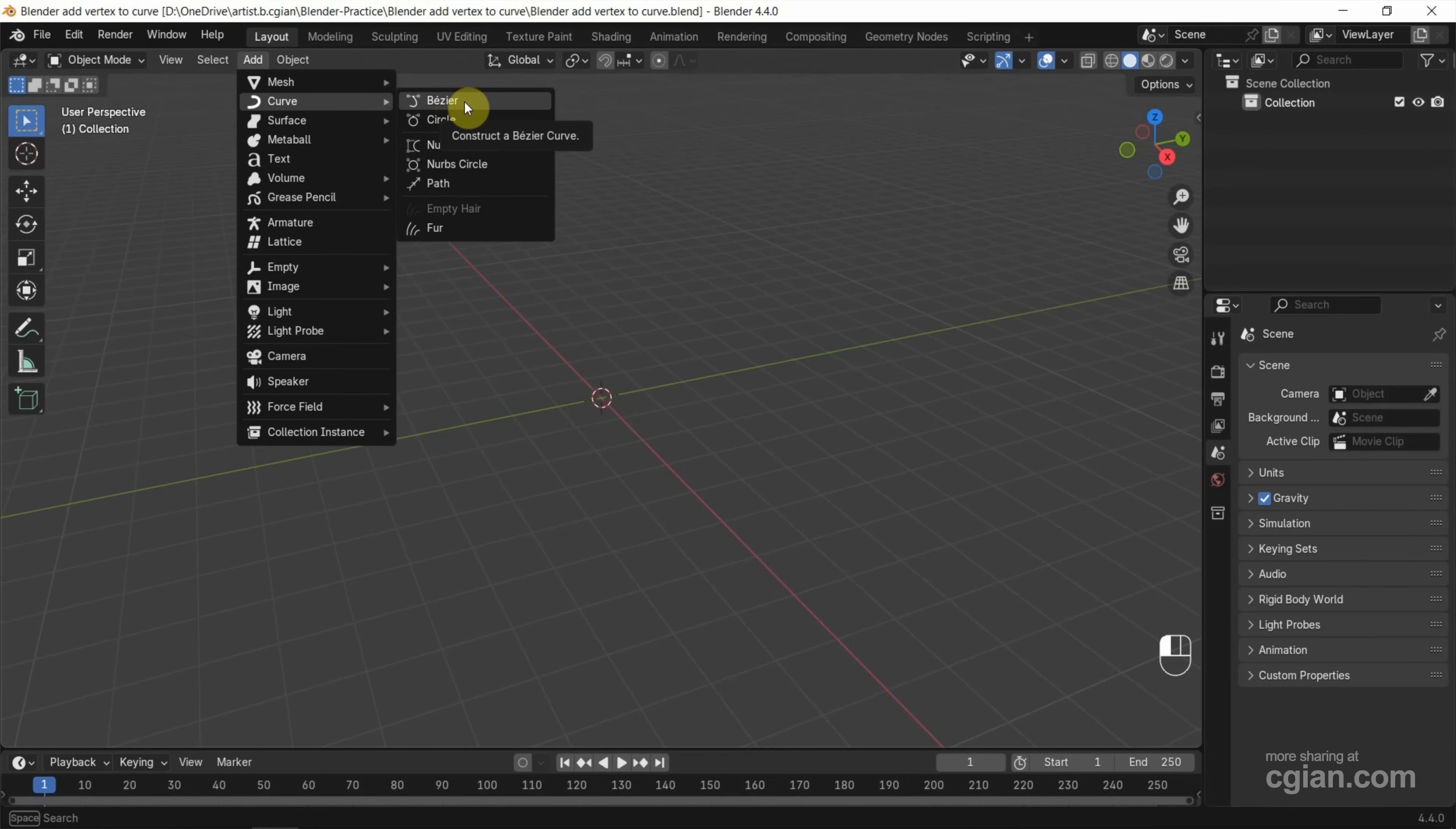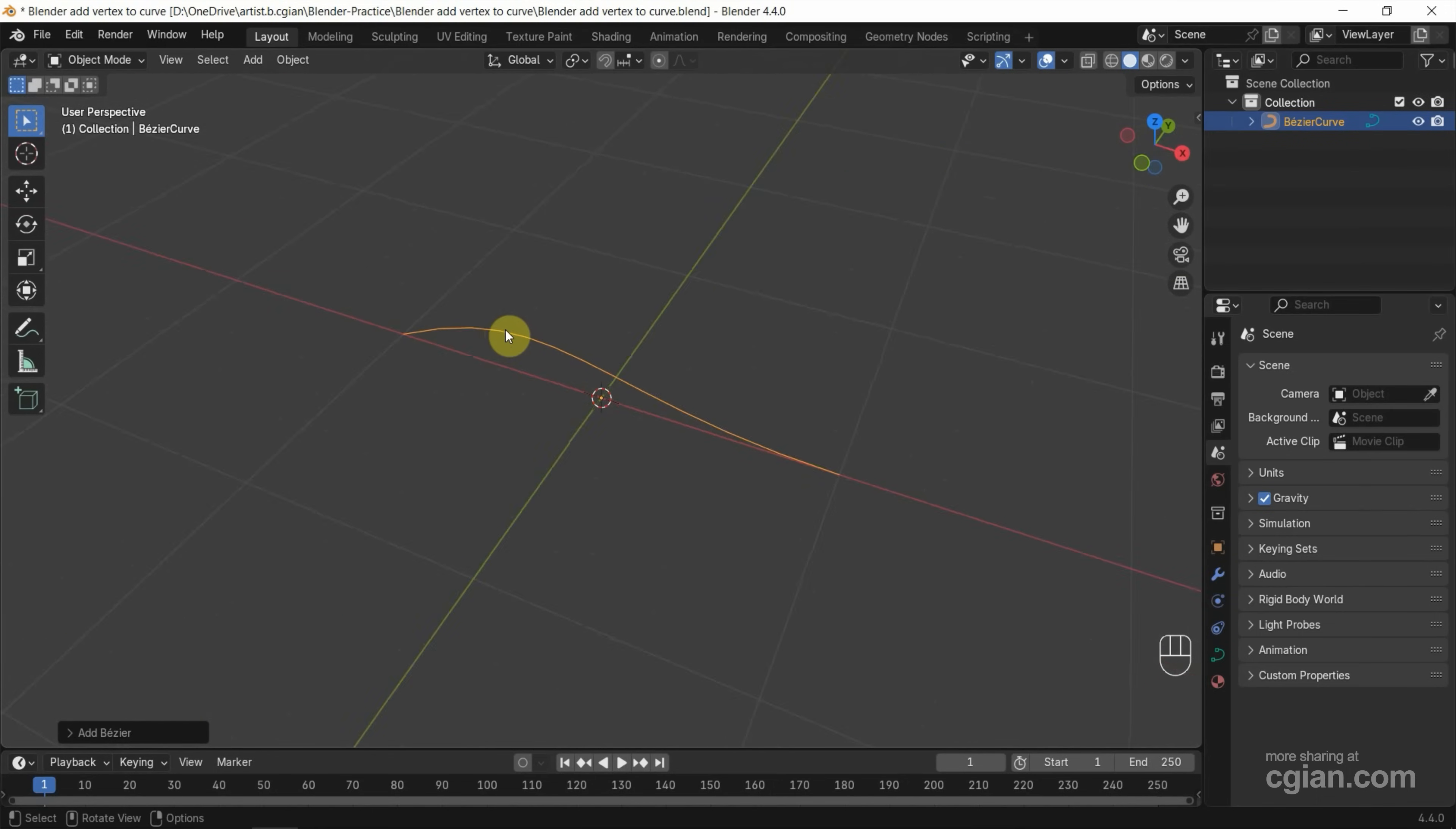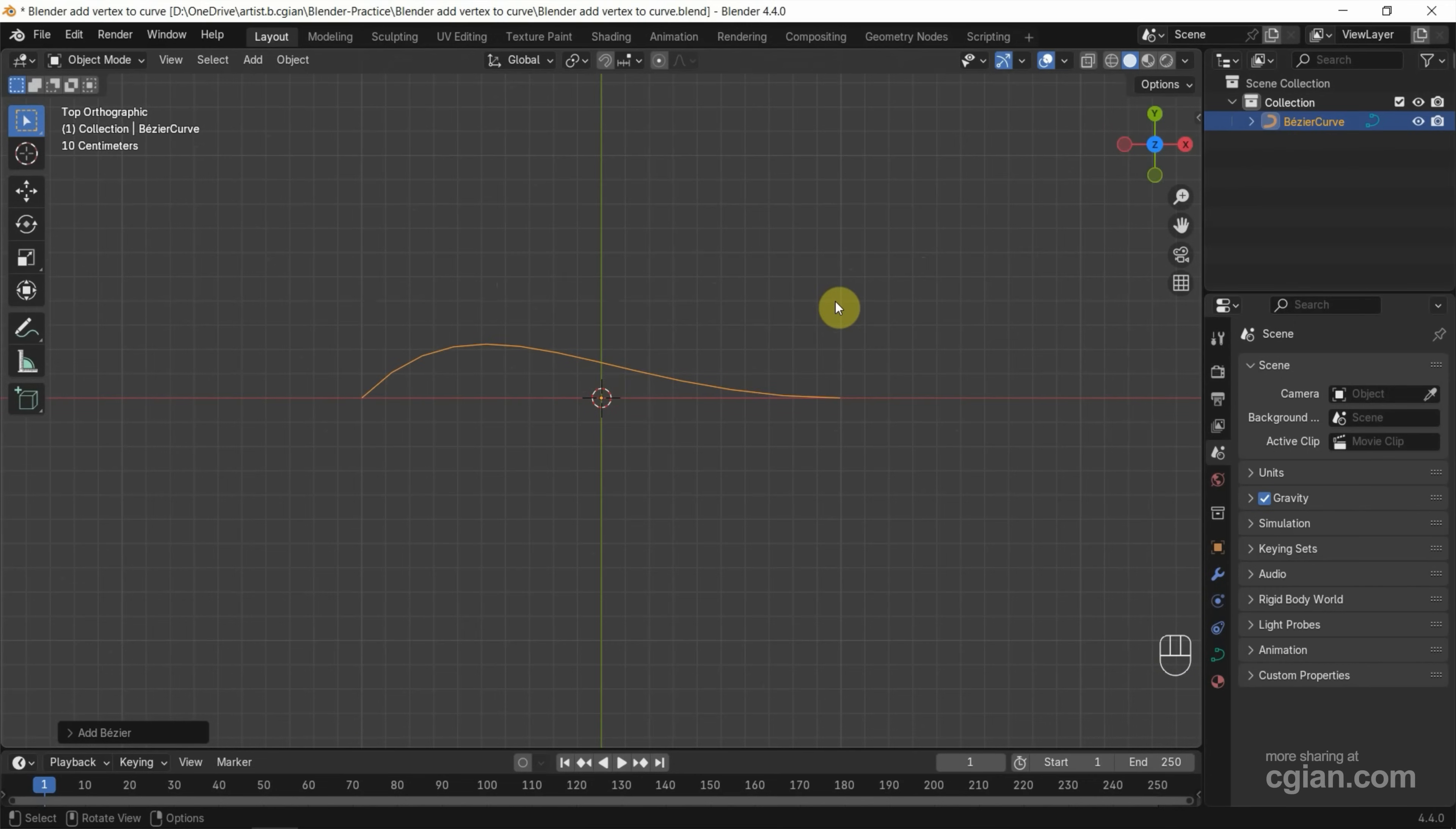Okay, so our base curve is added. Next we can go to top view to make it easier to edit. If you want to add vertex to this curve, make sure that we select the curve and go to Edit Mode.